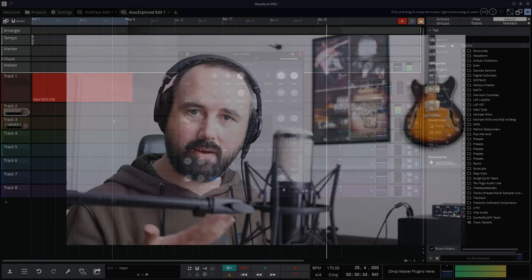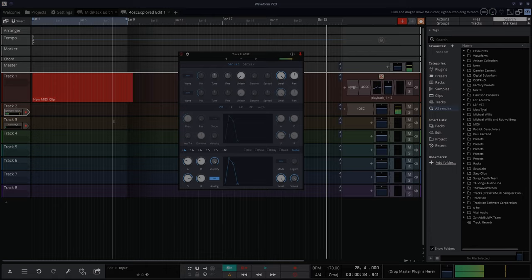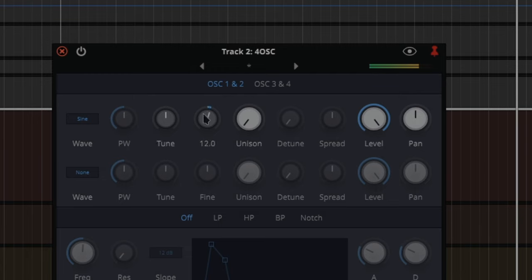So what we're dealing with is one sine wave oscillator at the moment. That's all it is, a sine wave, simple. Tuning - double click, it gets it back to where it should be. Fine tuning, likewise, double click.